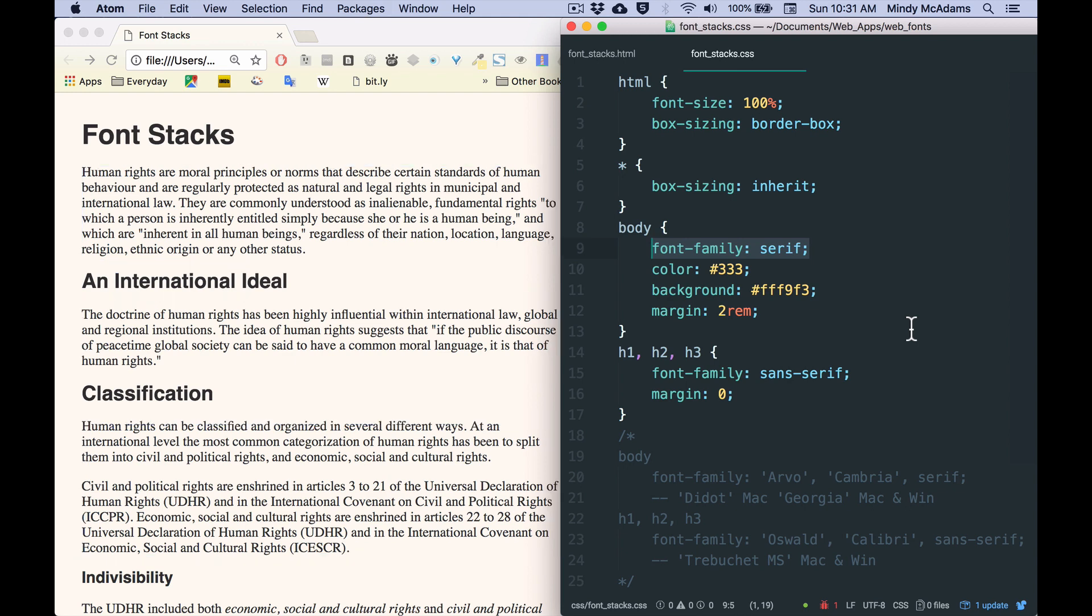And if I wanted everything else on the page to be a serif font that was a lightweight font that's readable in paragraphs, well, I've got that. So it's not so bad.